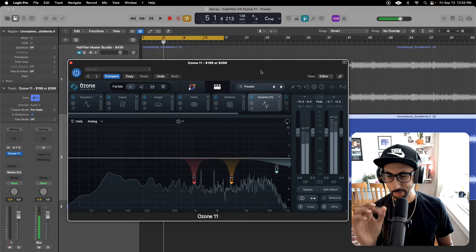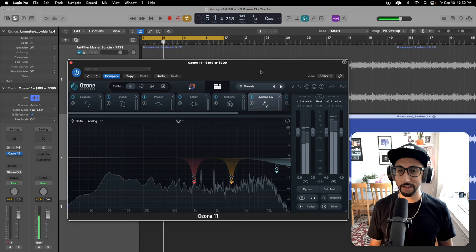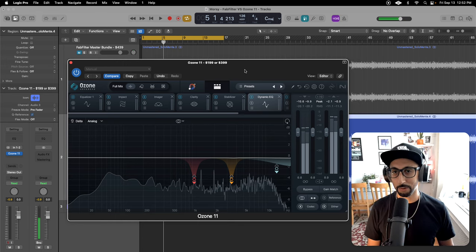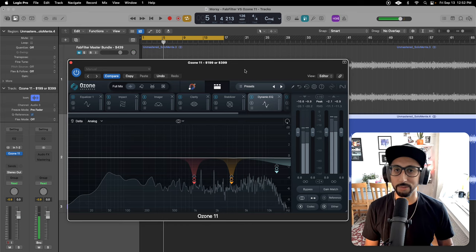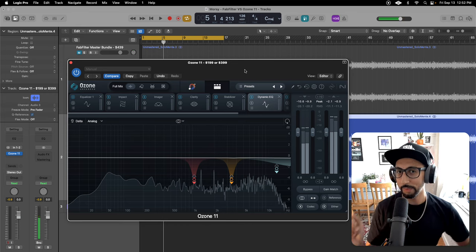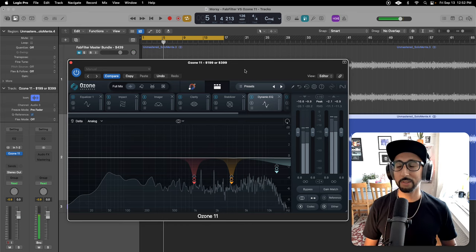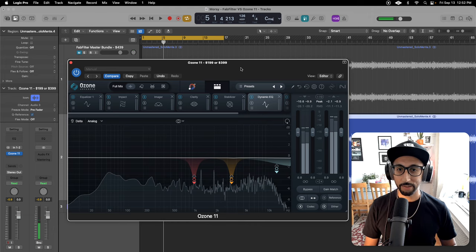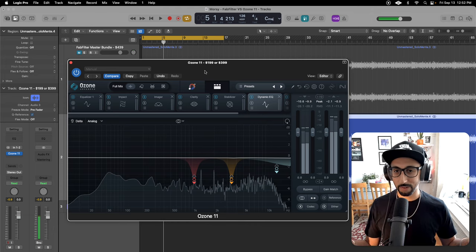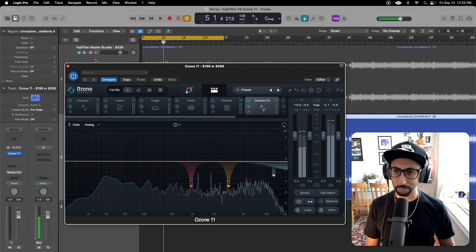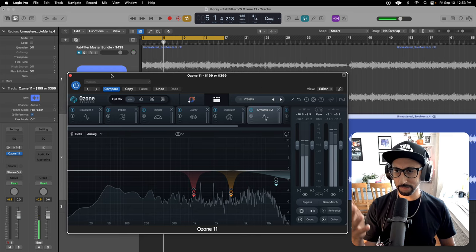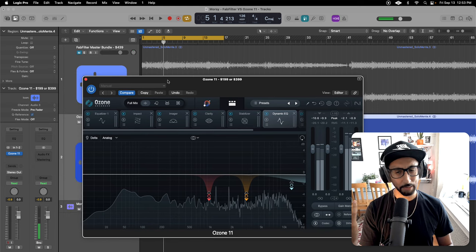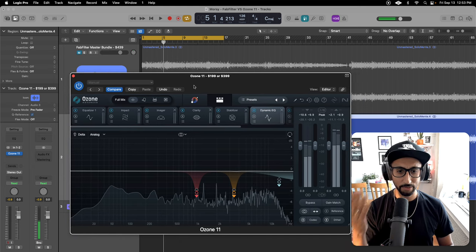But Neutron 4 does have a really good dynamic EQ. Let me know if you guys want me to do a quick shootout — Ozone versus Neutron. I would definitely 100% go with Neutron compared to Ozone. But this is more of a tutorial for the mastering bundle, since FabFilter offers a mastering bundle and people have asked me to do this video, so I'm doing it.